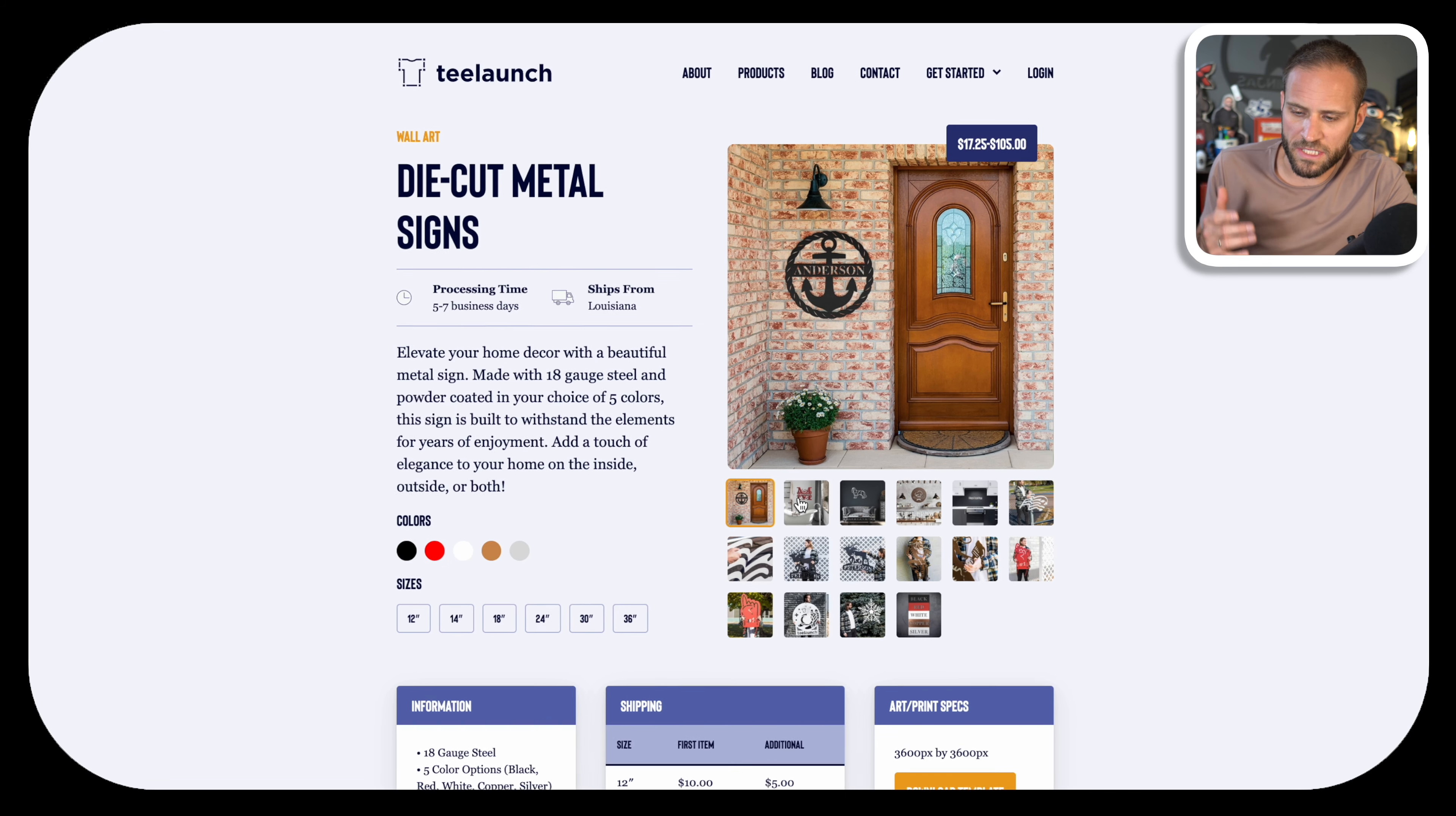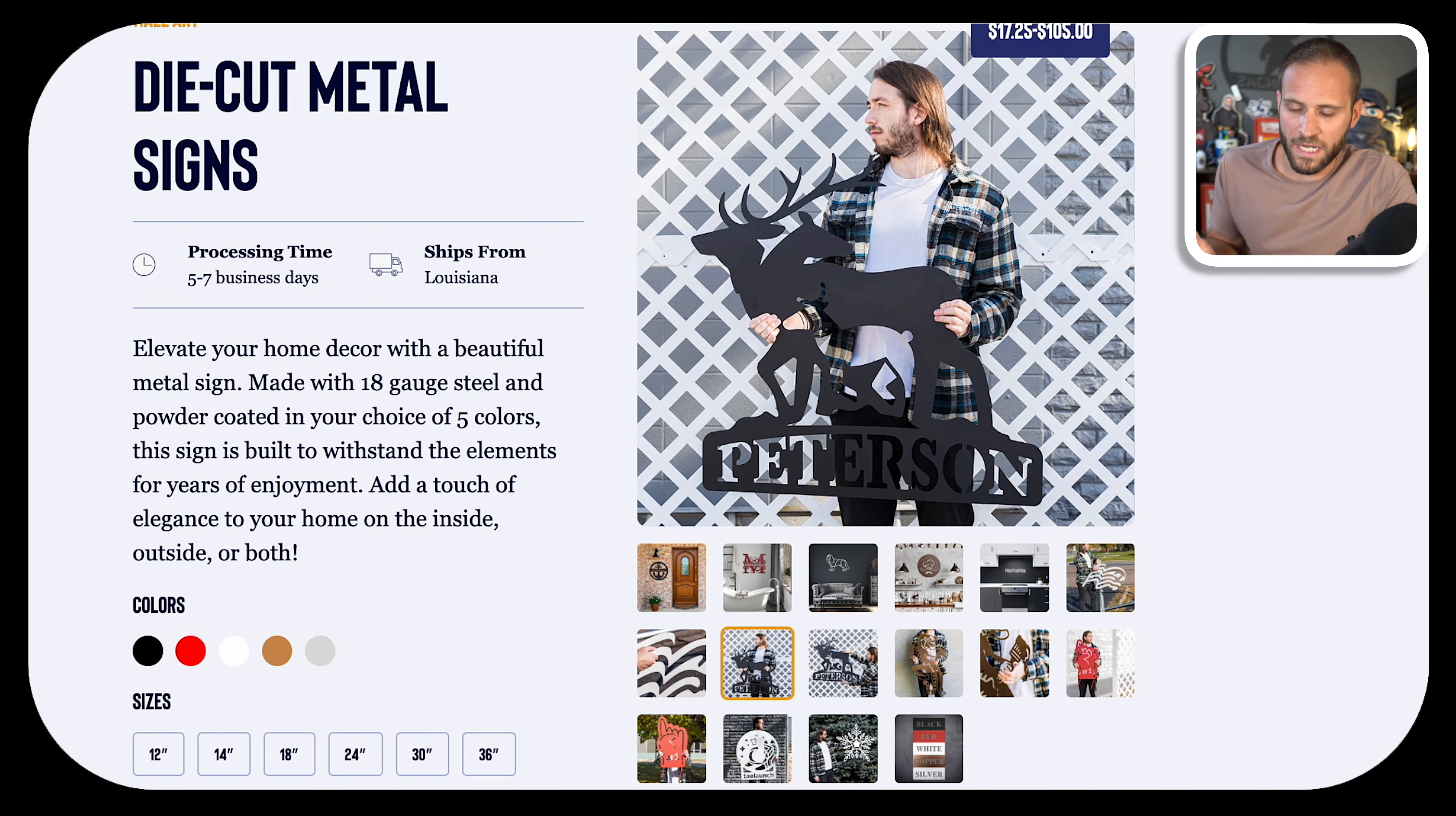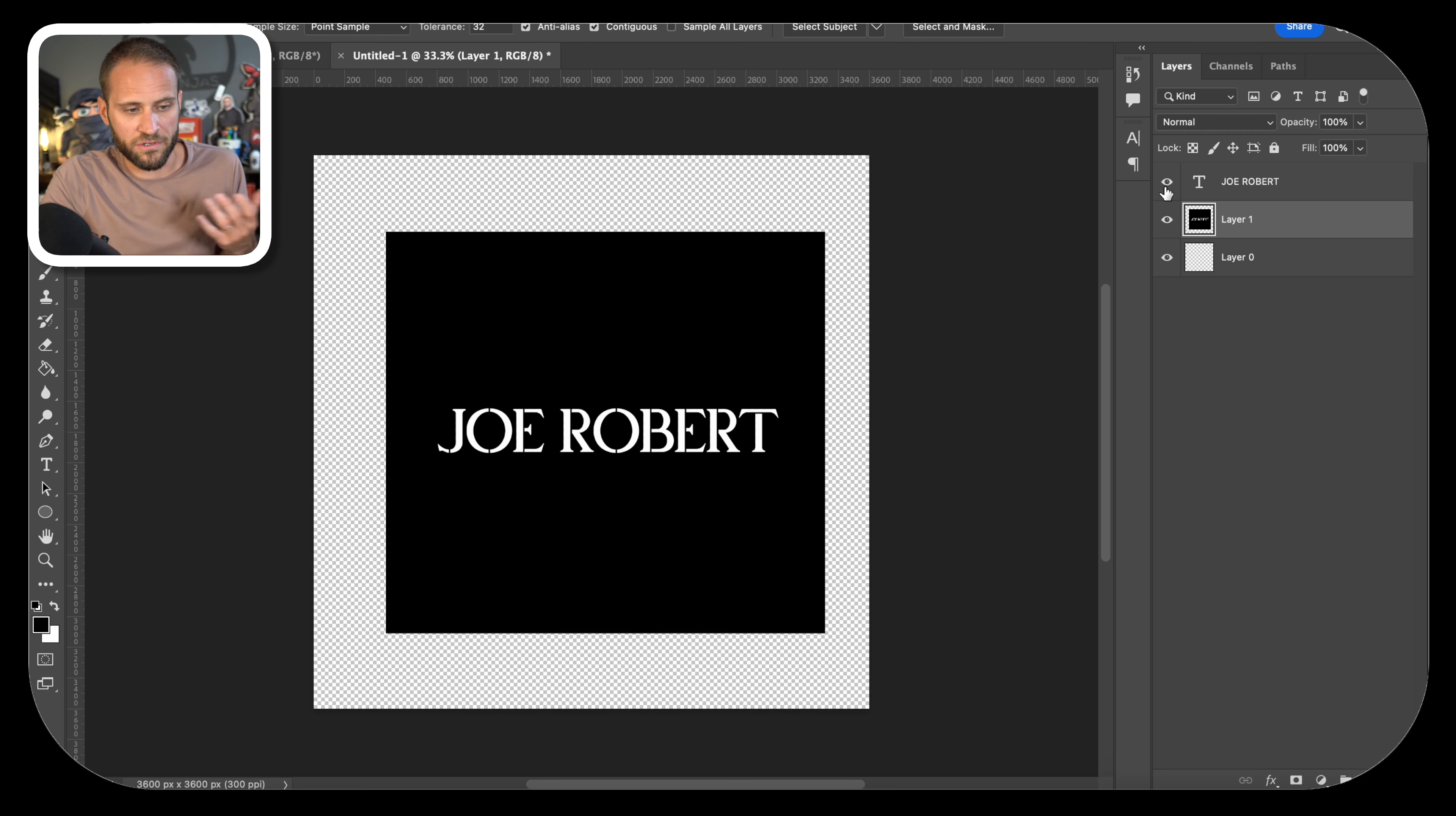I'm making this video because a lot of people have questions about how these designs are actually made. In order to show you, I first want to grab the template and open it to talk through what we're actually doing. Inside either the T-Launch Shopify app or on this page, you can download the template. You can see it's listed as a 3,600 by 3,600 image.